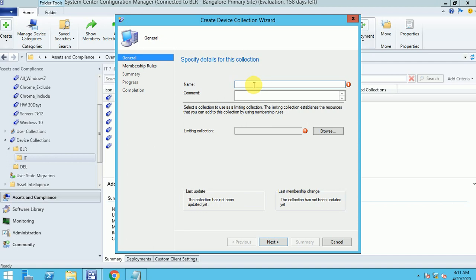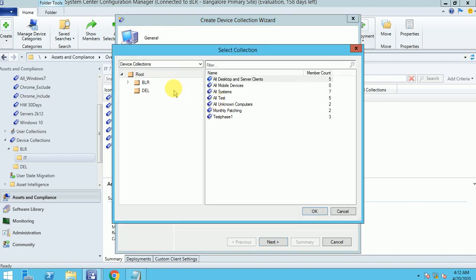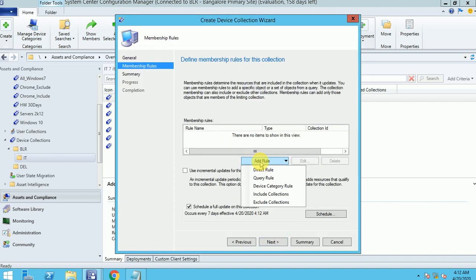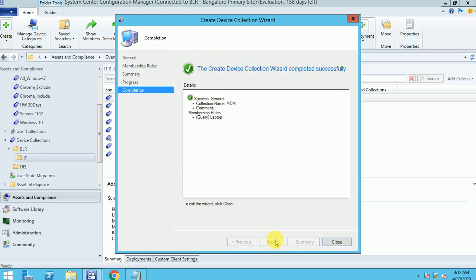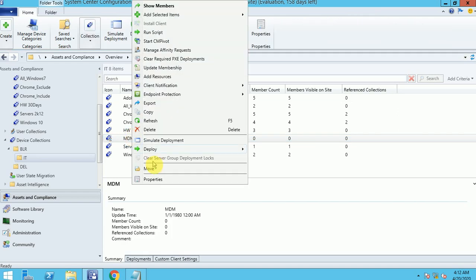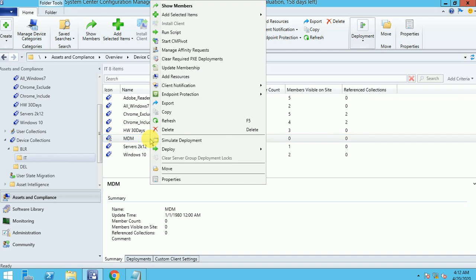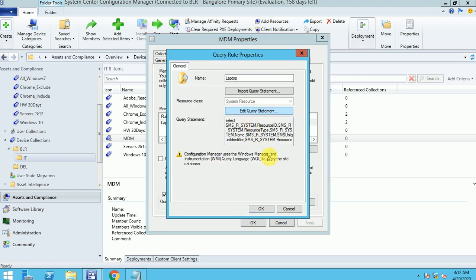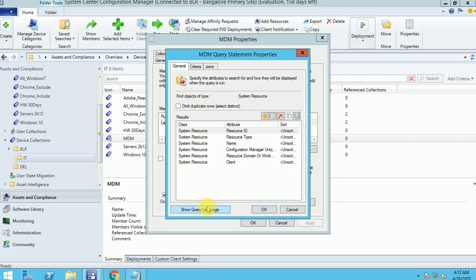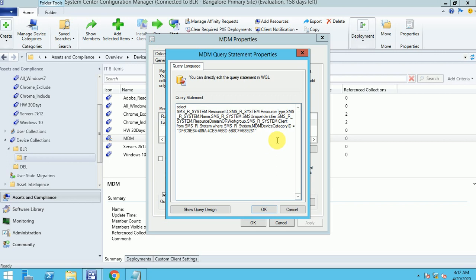Now here I'm going to show the MDM device category rule. Based on device categories, I create a laptop collection. I don't have mobile devices to manage here as I need an ID to connect them. Under the MDM device category ID, you can put your device ID, and if you are going to manage MDM devices, all MDM devices will automatically come into your collection.